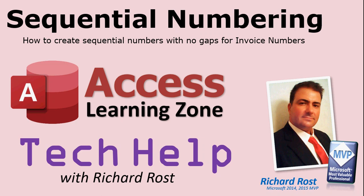In today's lesson, I'm going to show you how to set up sequential numbering. We'll learn how to set up numbers that go from one to whatever with no gaps for invoice numbers.